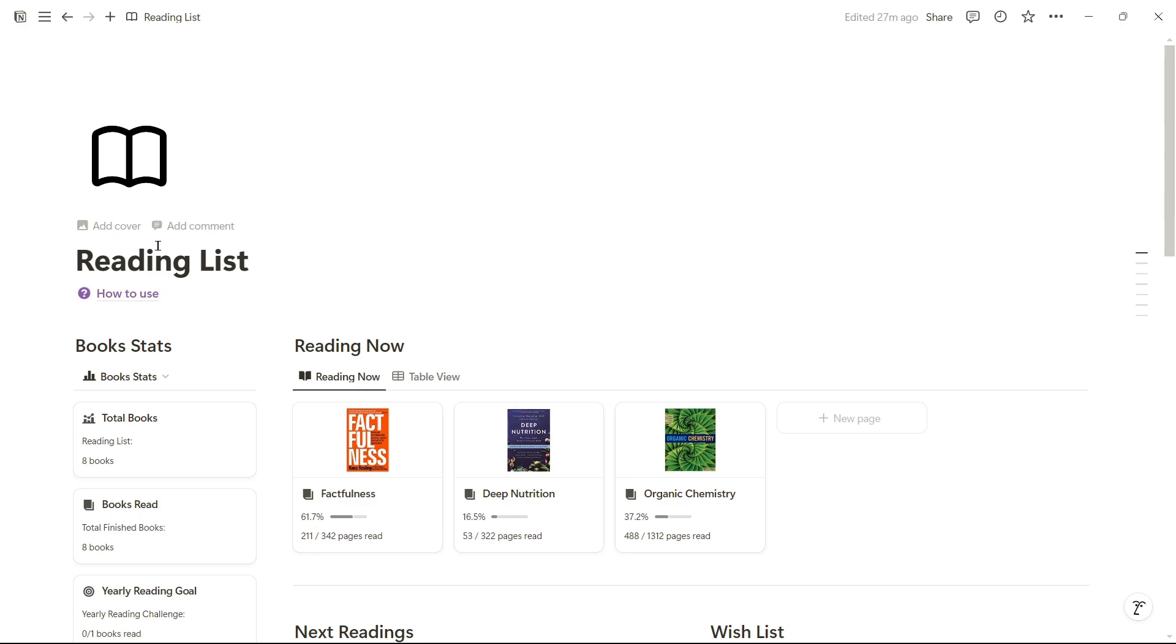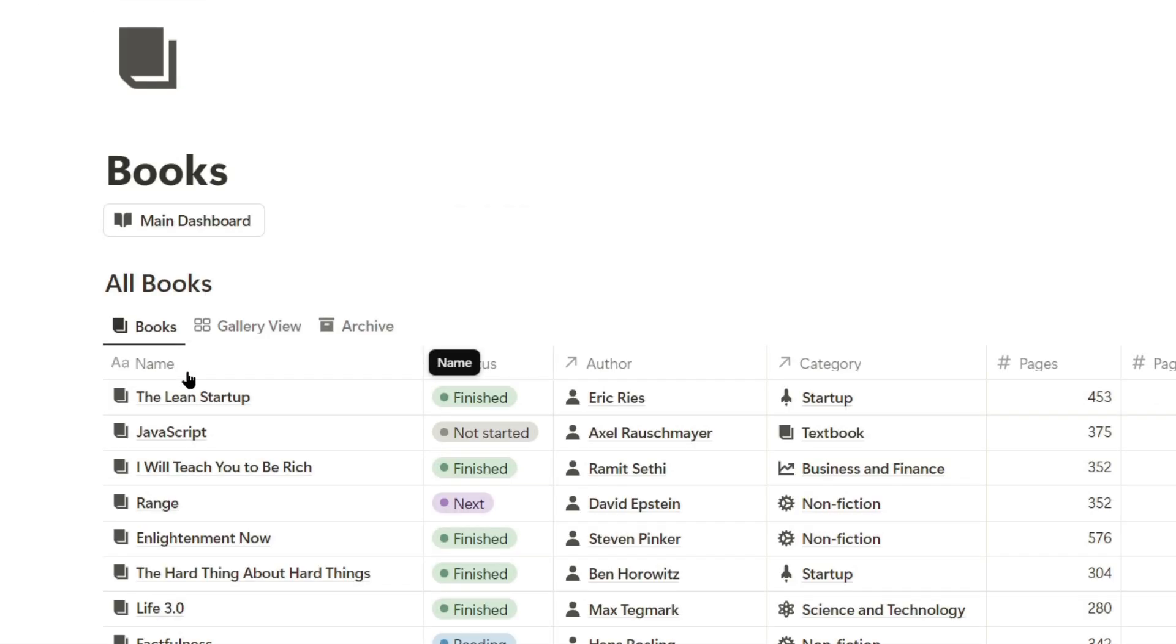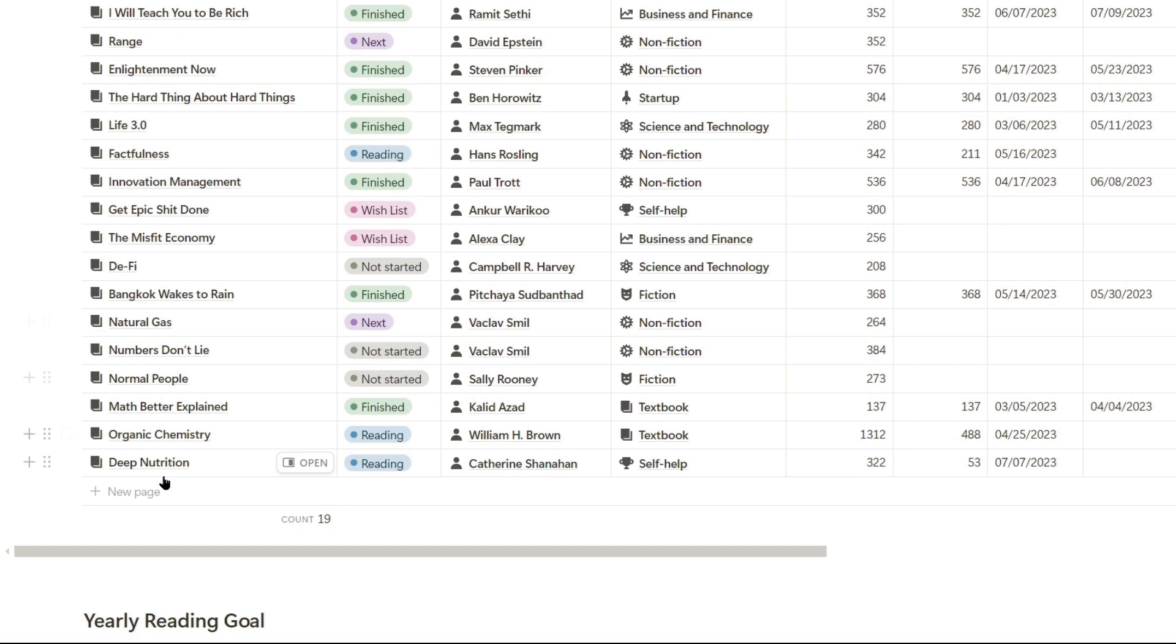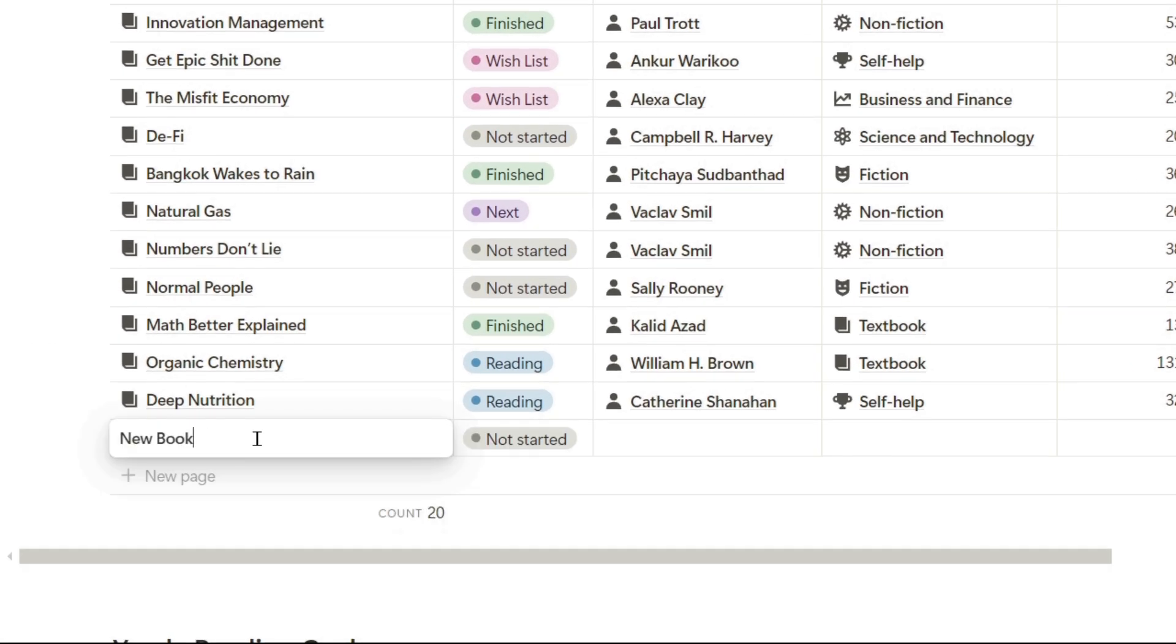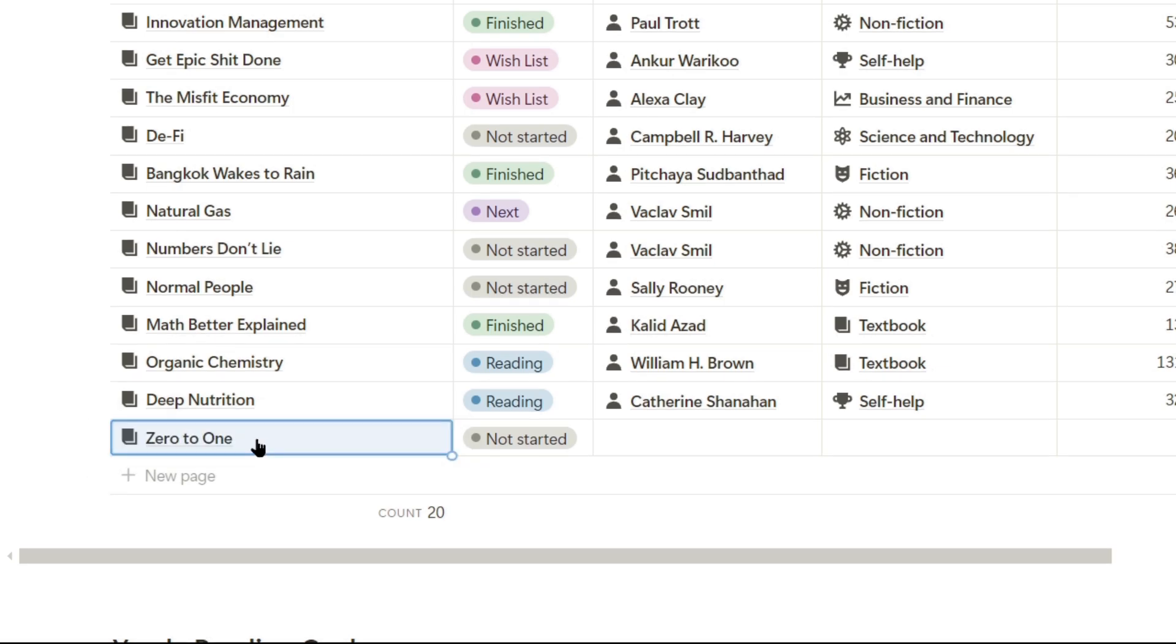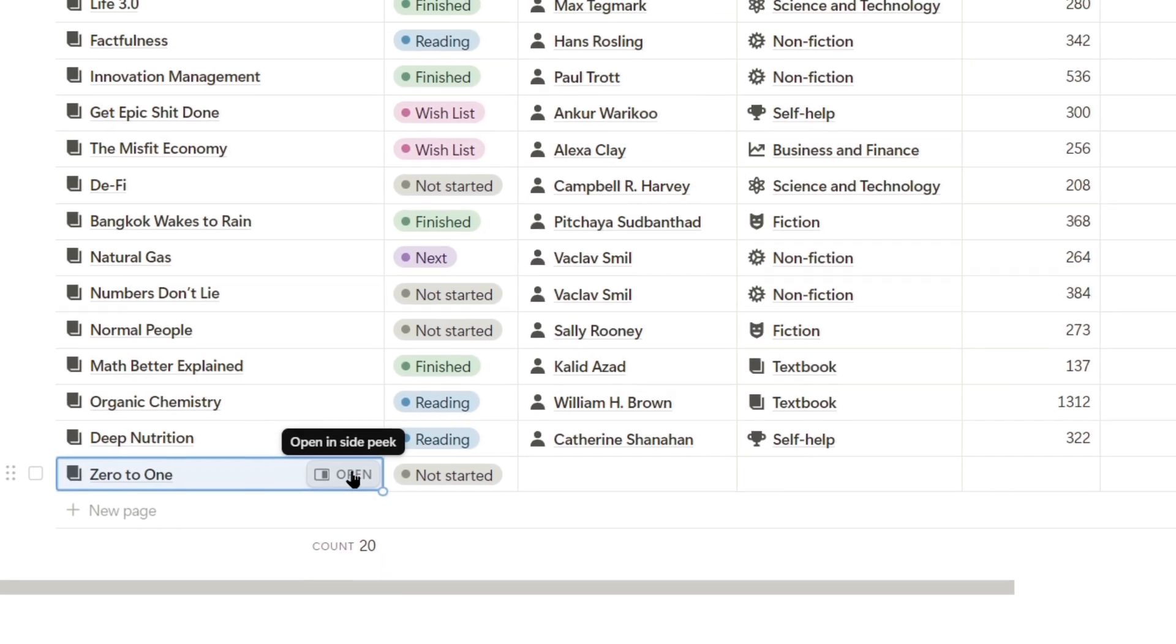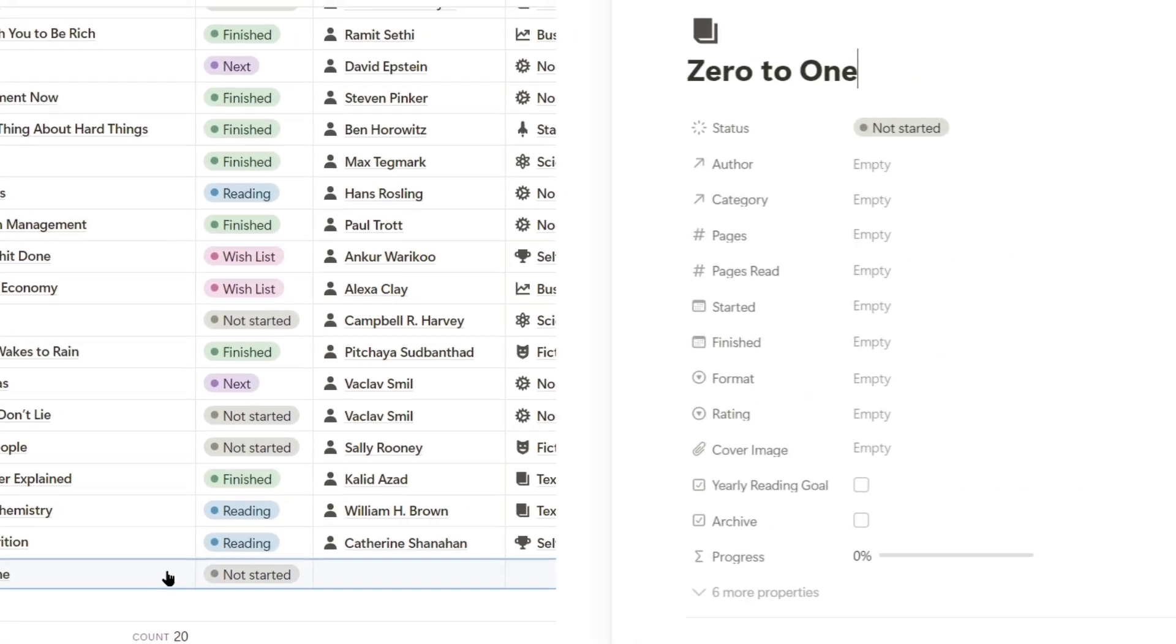I'm going to add a new book. For this I need to go to the books page, click on new page and I'll give the new book a name, which is 0 to 1, and I'll start assigning properties.